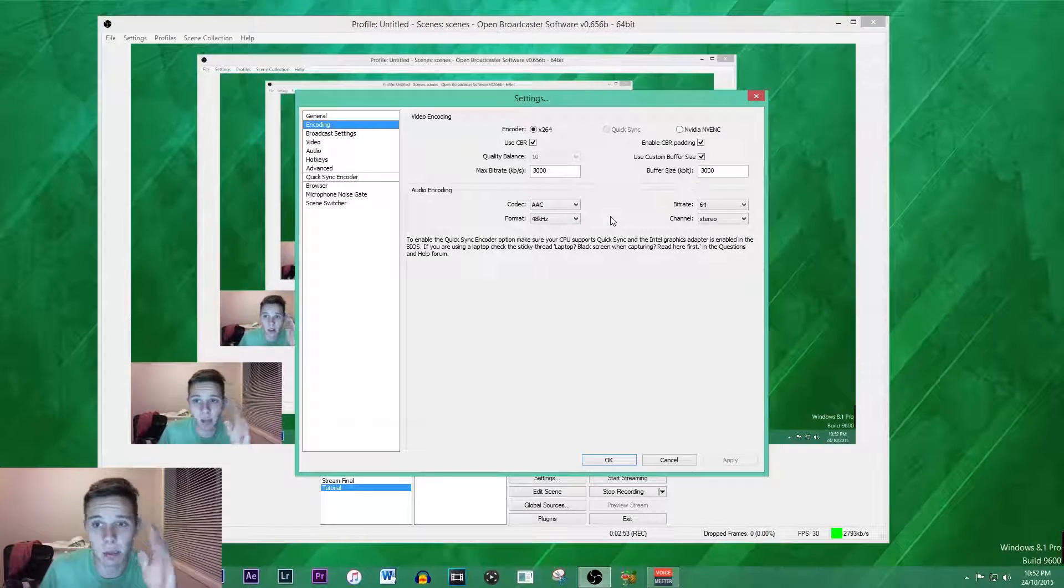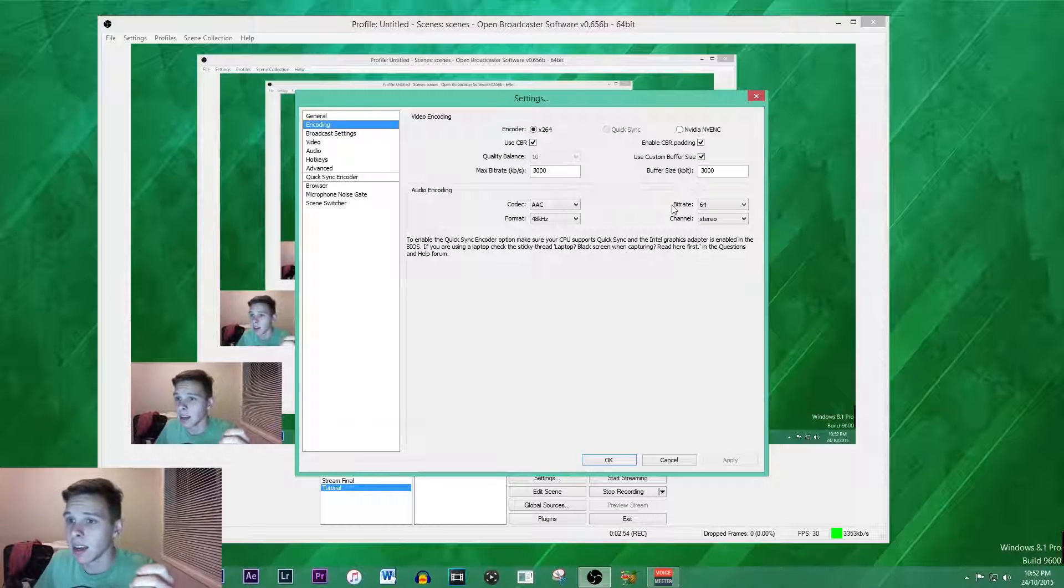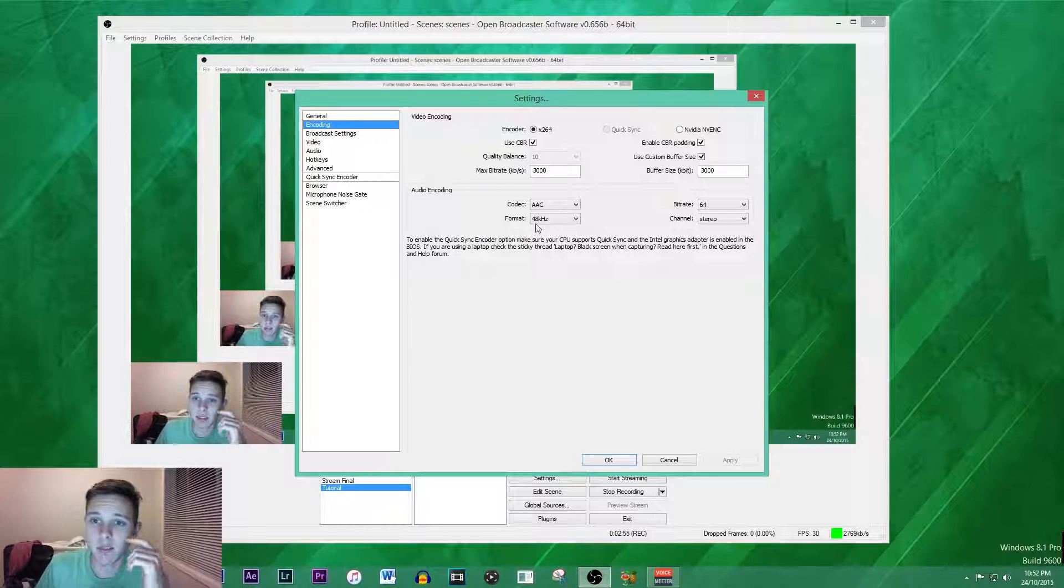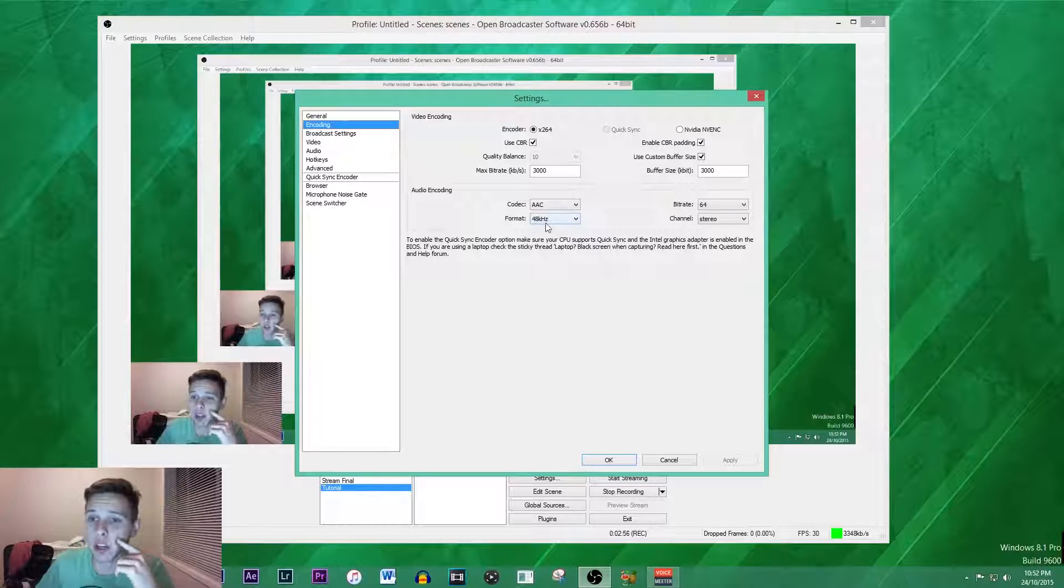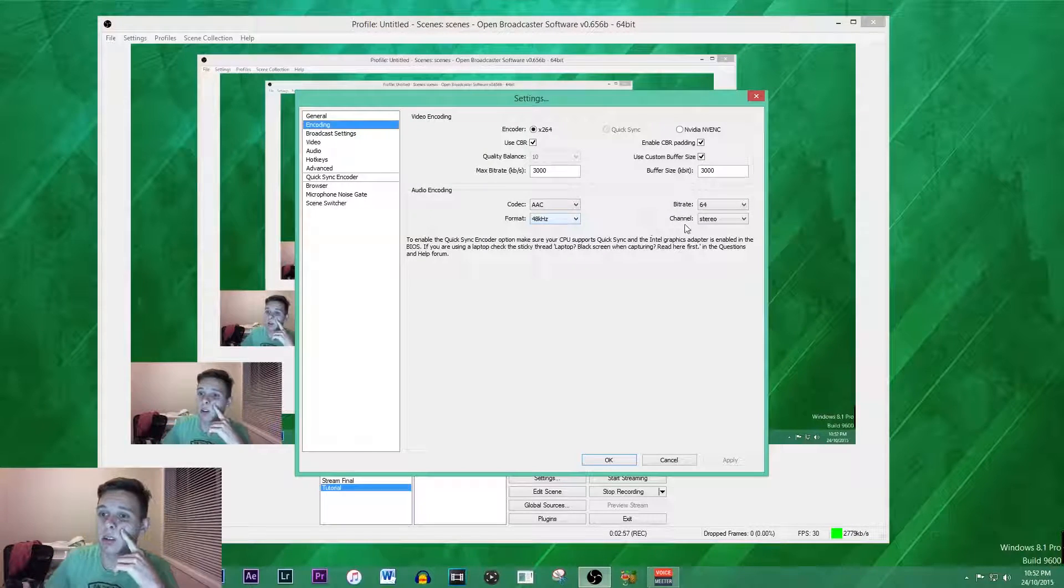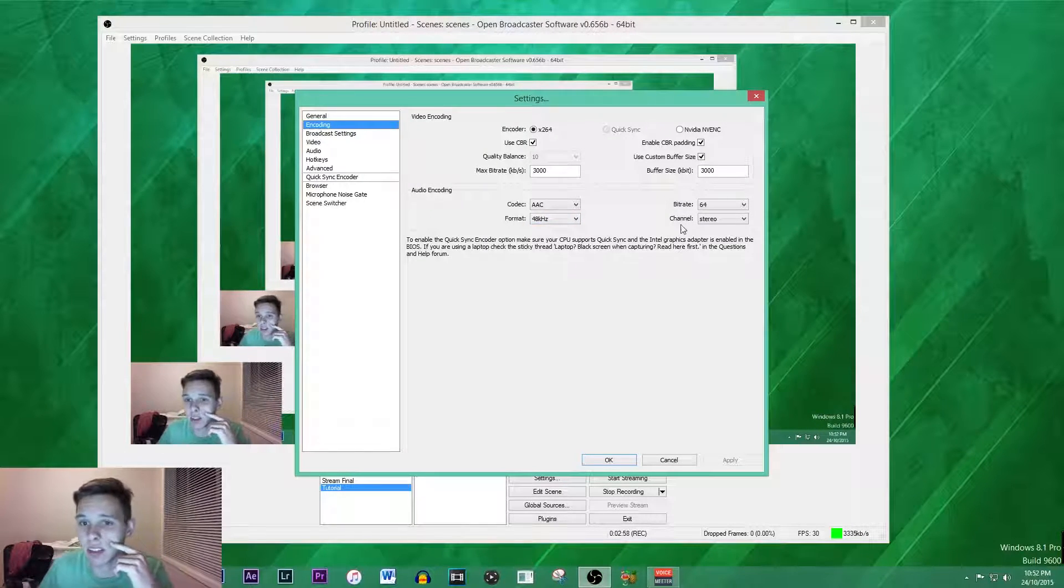The codec is AAC, bitrate 64, format 48 kilohertz, and channel is stereo.